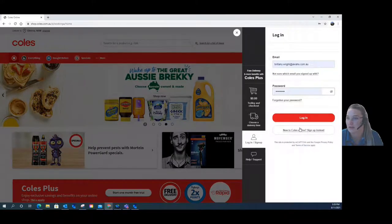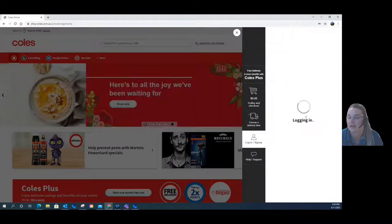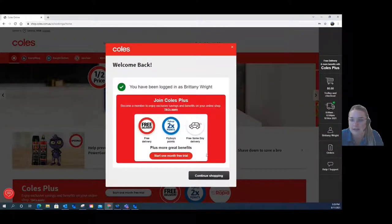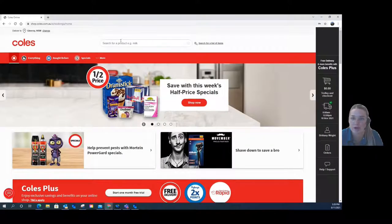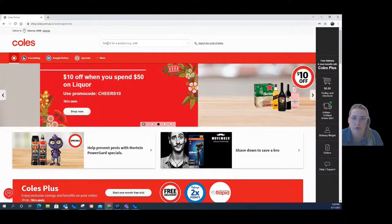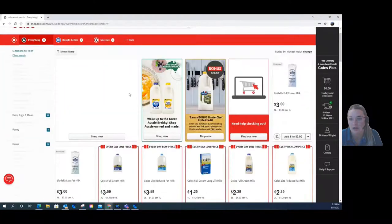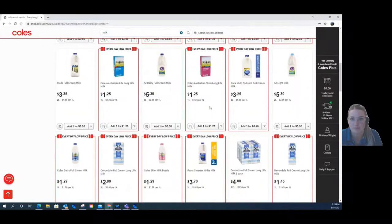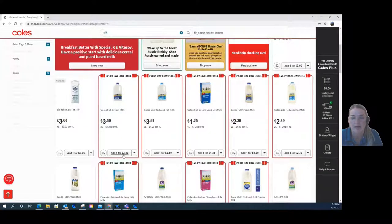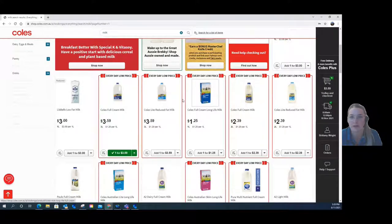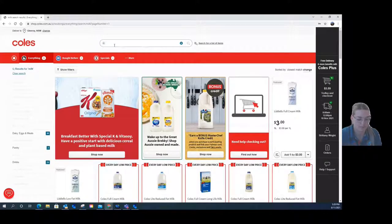I'm going to log in to my account that I've already created for this demonstration. To get started, you will go to the search bar at the top — this is where you search for all the products that you might need. So I'm going to put in milk and grab some full cream milk. By adding it to the cart, you just press this button here and add it over to your cart, which is located on the right-hand side of the screen.